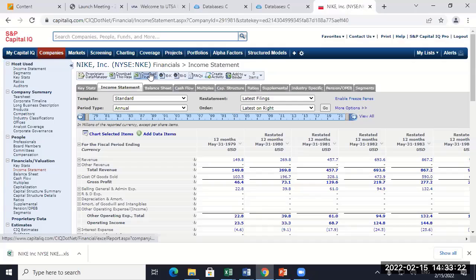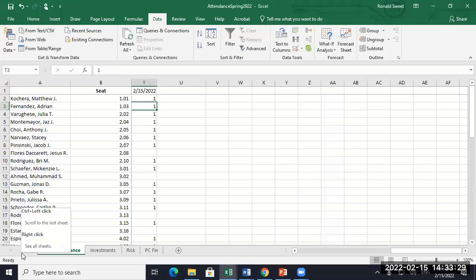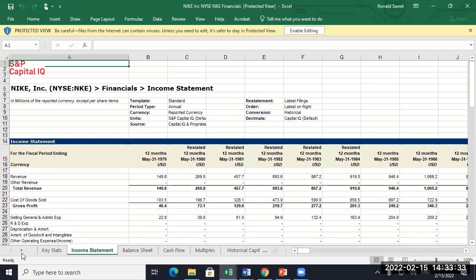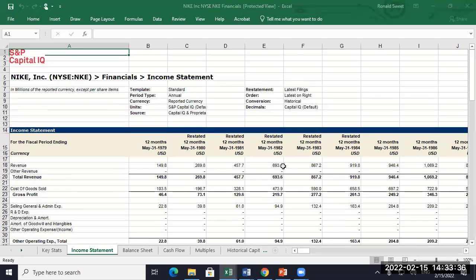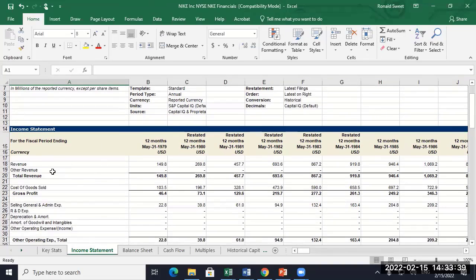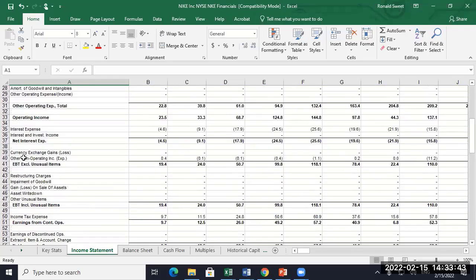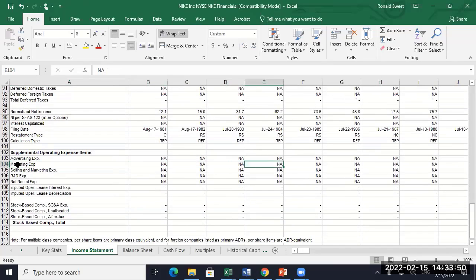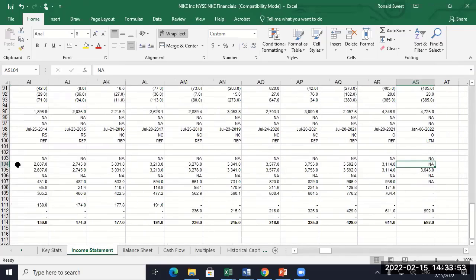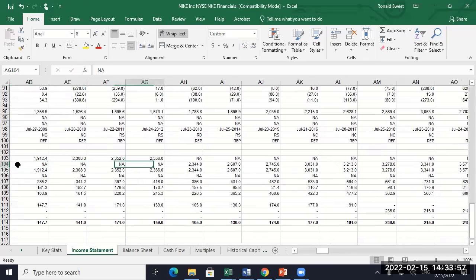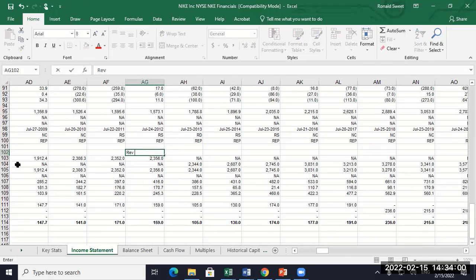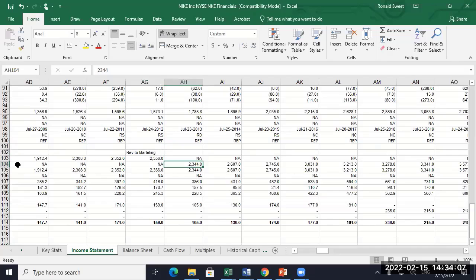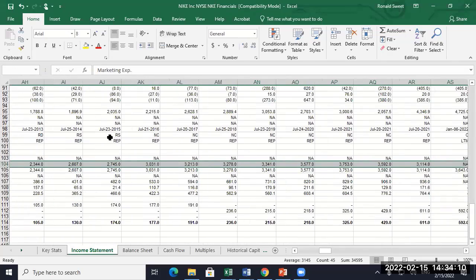Or you can teach yourself. We found a really good website on YouTube that does Capital IQ training. But here it is — brings up all this data. So here's our income statement. And then somewhere in here they do provide the marketing expense. So you can see it starts right there — there's the marketing expense.